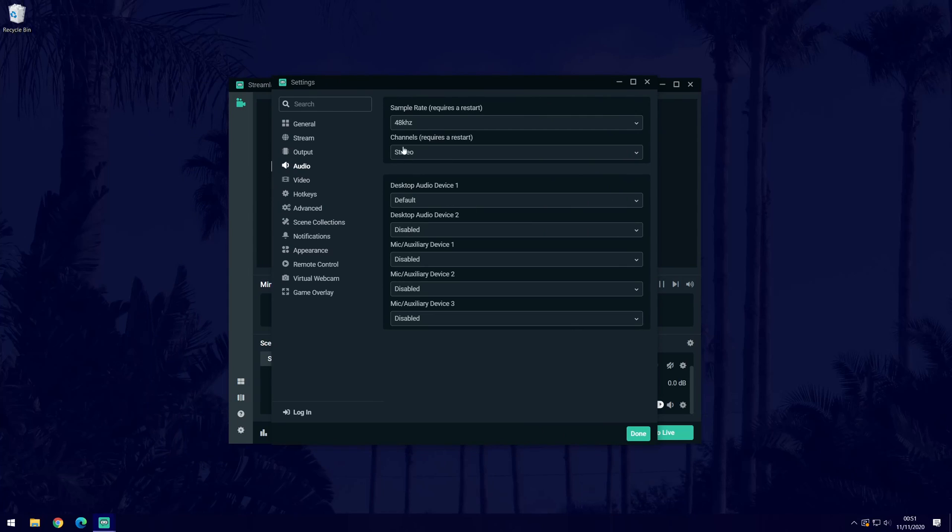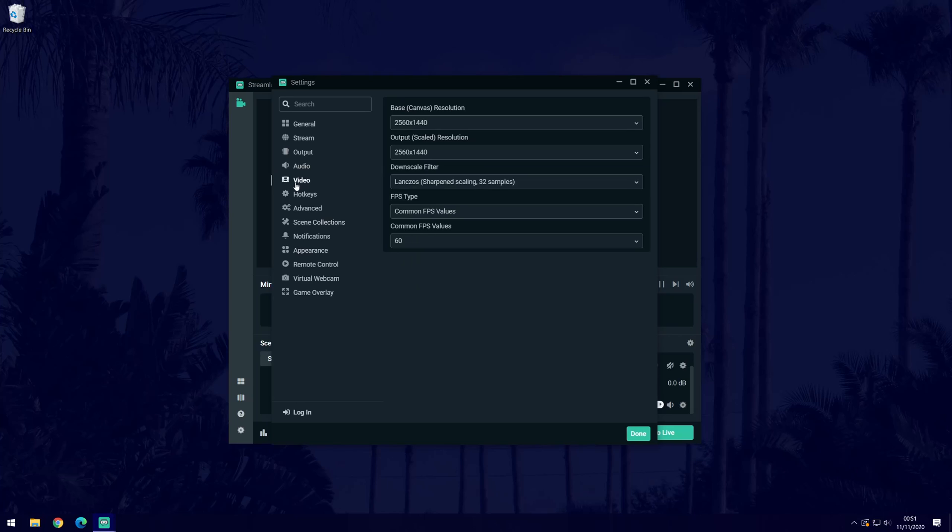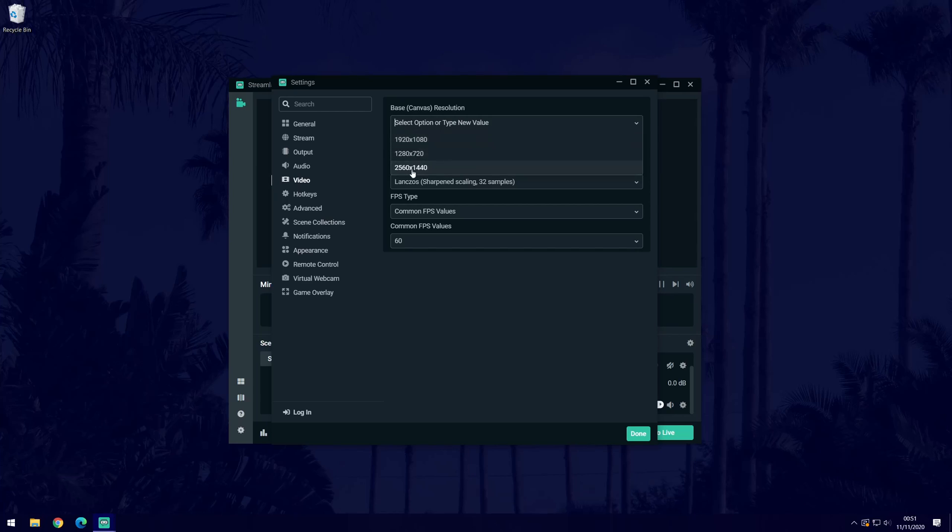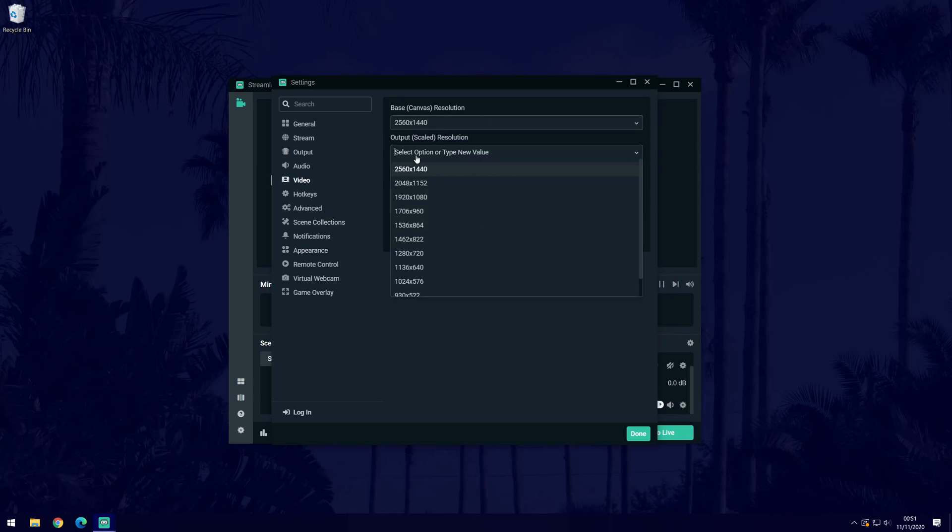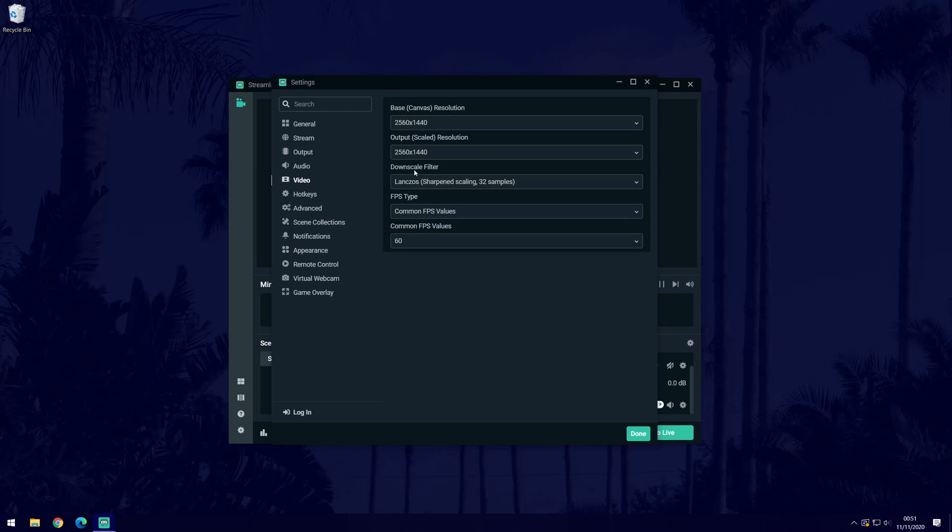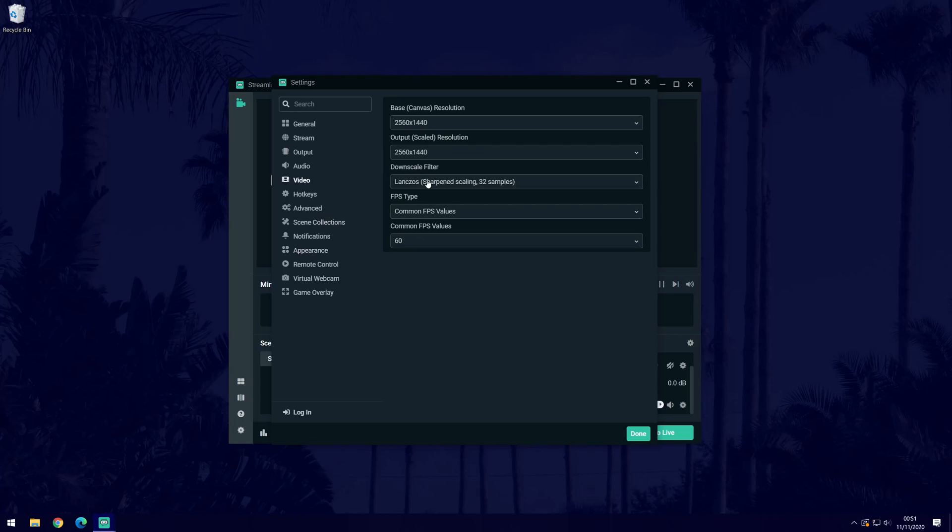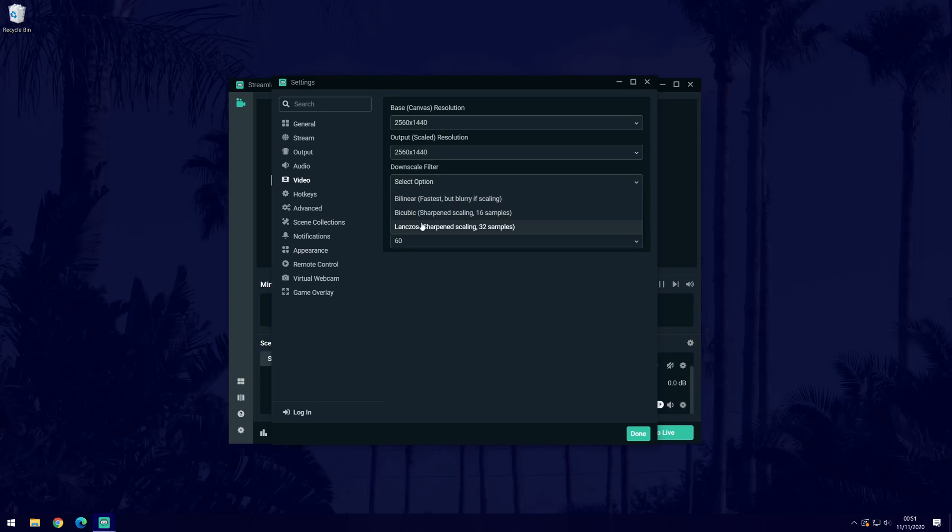We'll now move on to the video tab, so click on that from the options on the left. In here, first change the resolutions at the top to whatever you want to record in. You might want to make these match your monitor resolution. Under this, you can change the downscale filter. This choice will depend on the hardware specifications of your PC. The lowest option on the list will be the highest quality but it may cause your PC to not perform as well when recording.